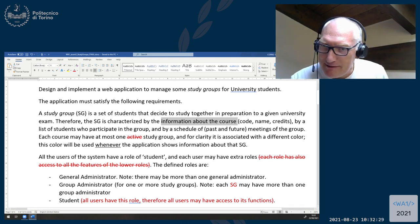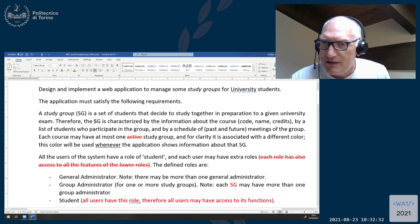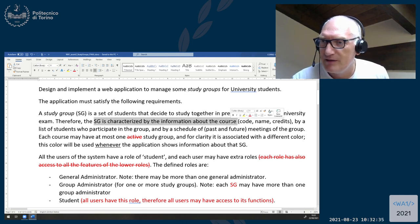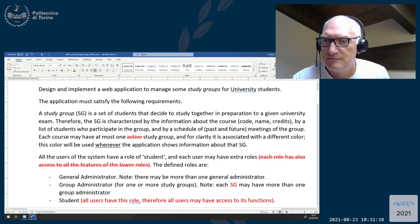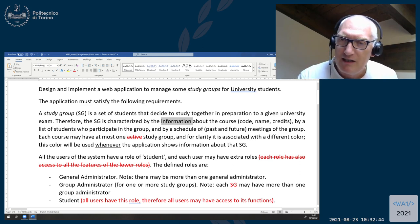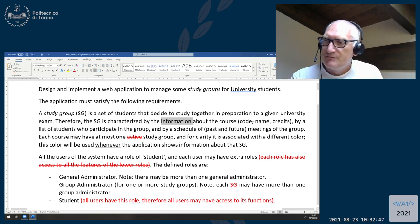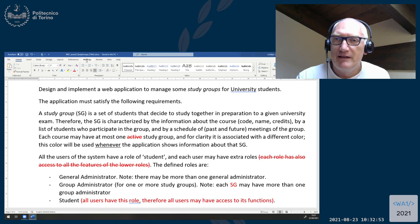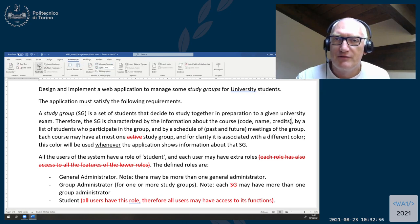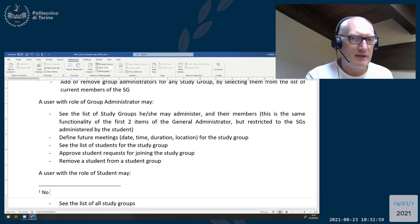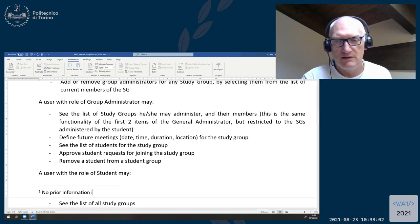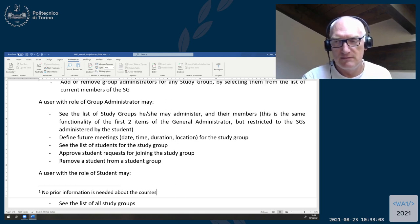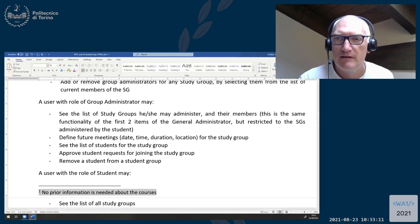The study group is characterized by information about the course. All of this is information attached to the study group. I can put a footnote in the text saying no prior information is needed about the courses — so hopefully it will be clear. Also, in the chat I see that the course is already in the database: no, we don't require any list of courses to be in the database beforehand.